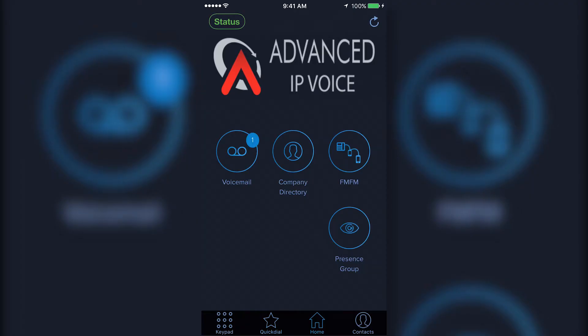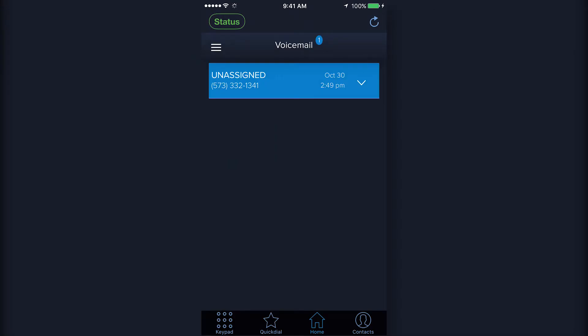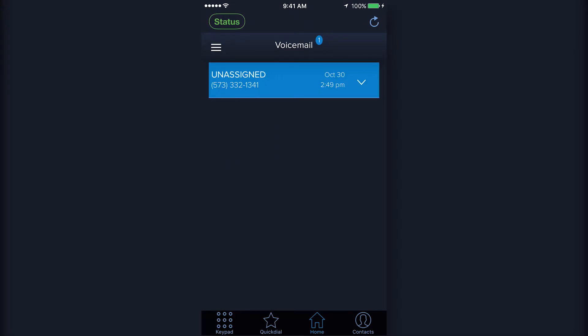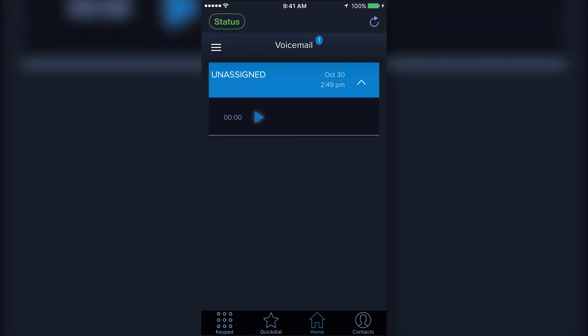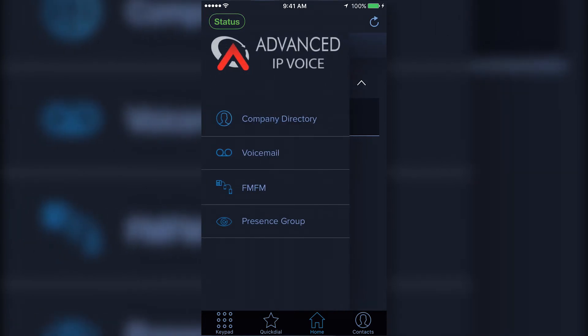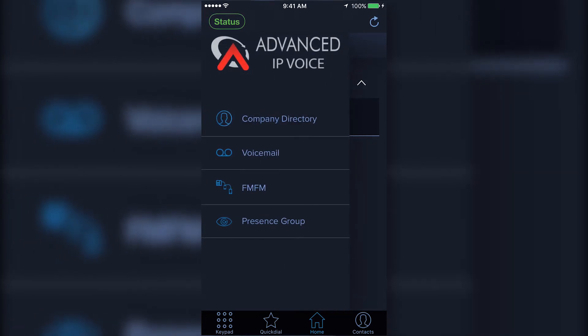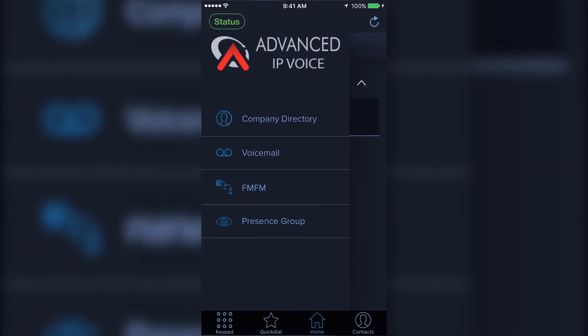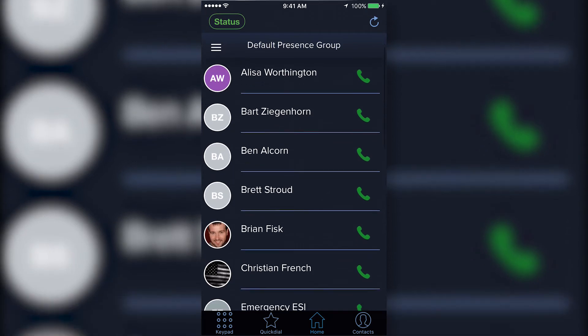You can access voicemail from the home page of your app by pressing the voicemail icon. Here you will see a list of voicemails that can be listened to directly from the app.